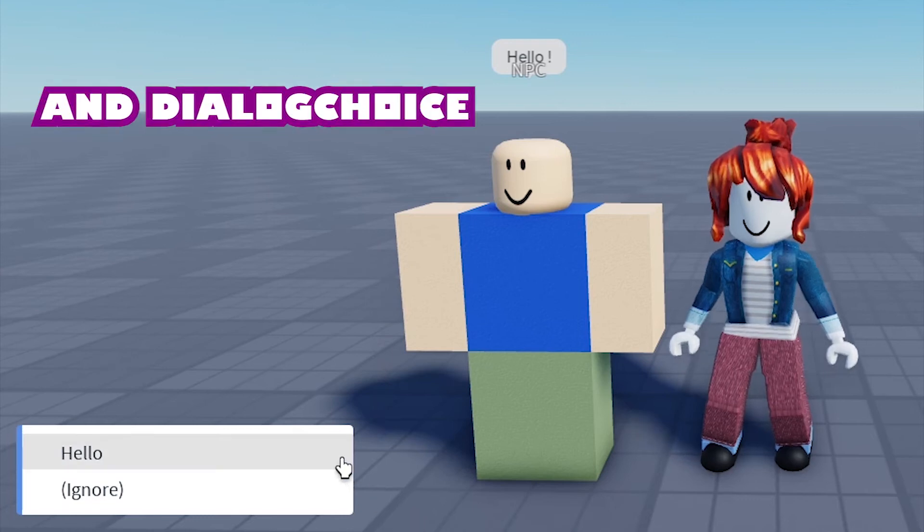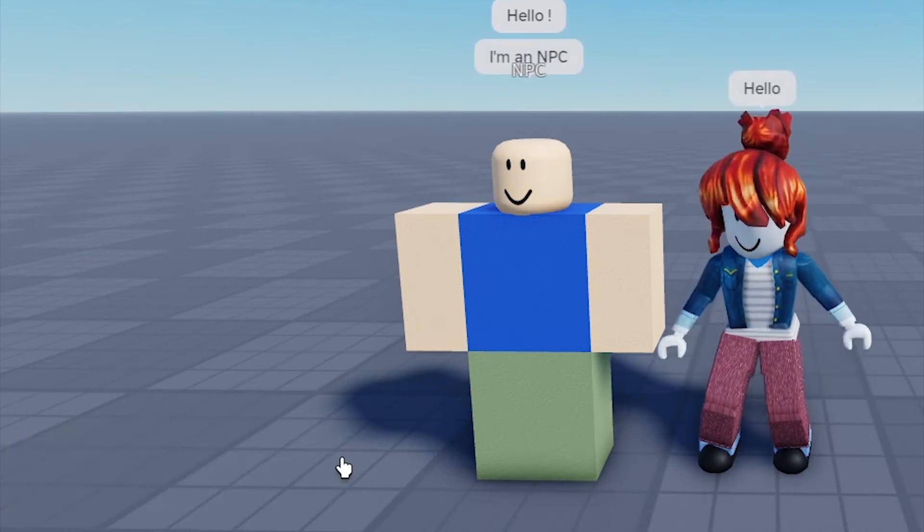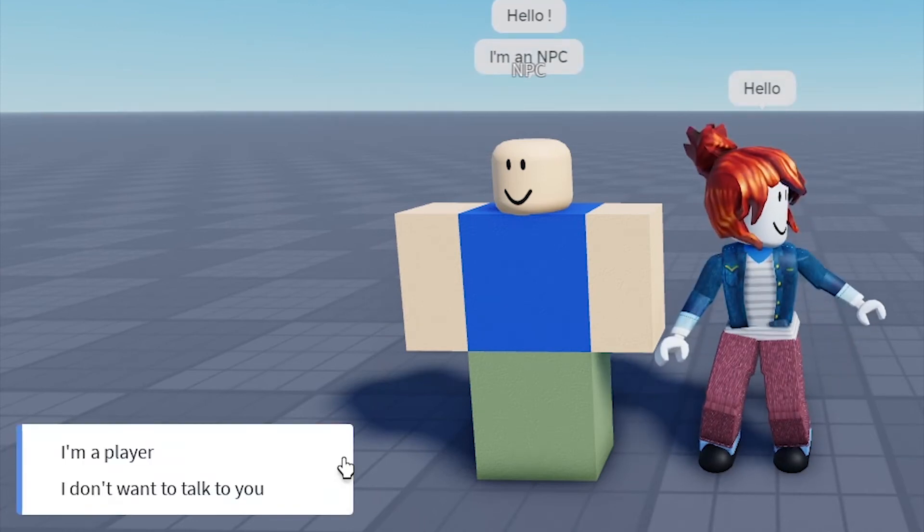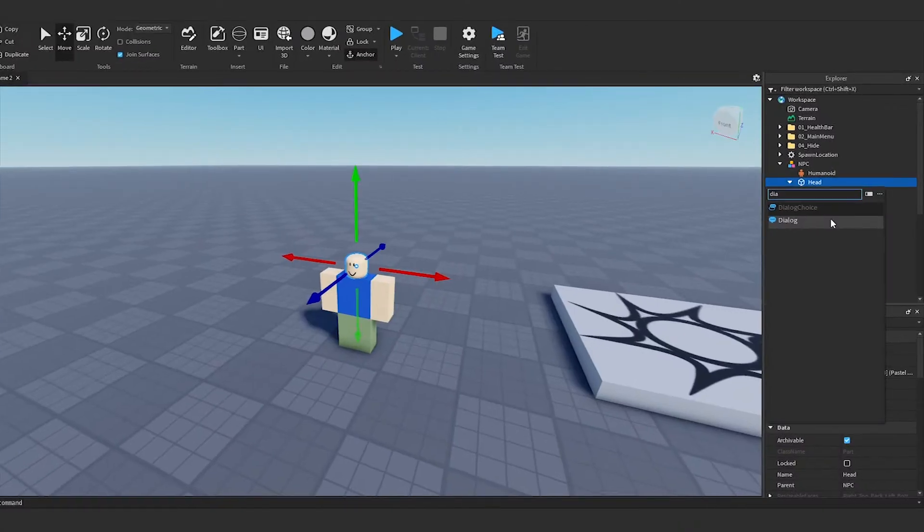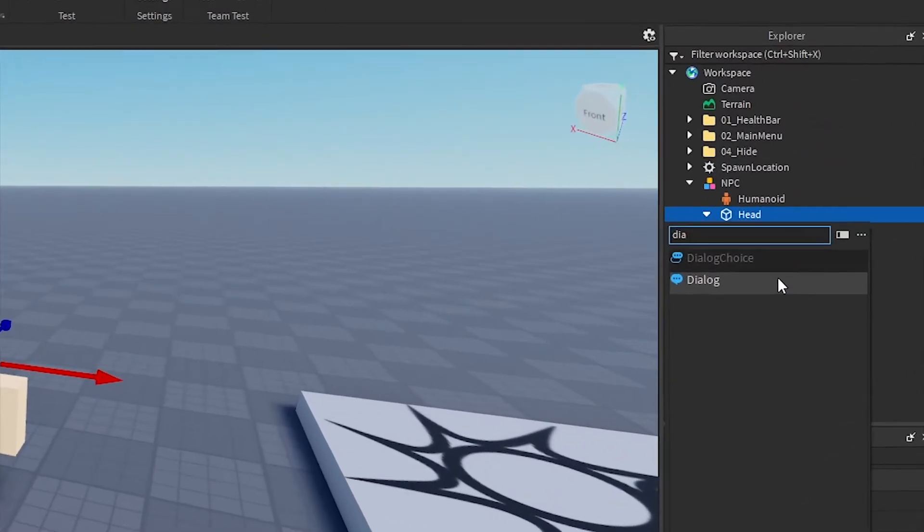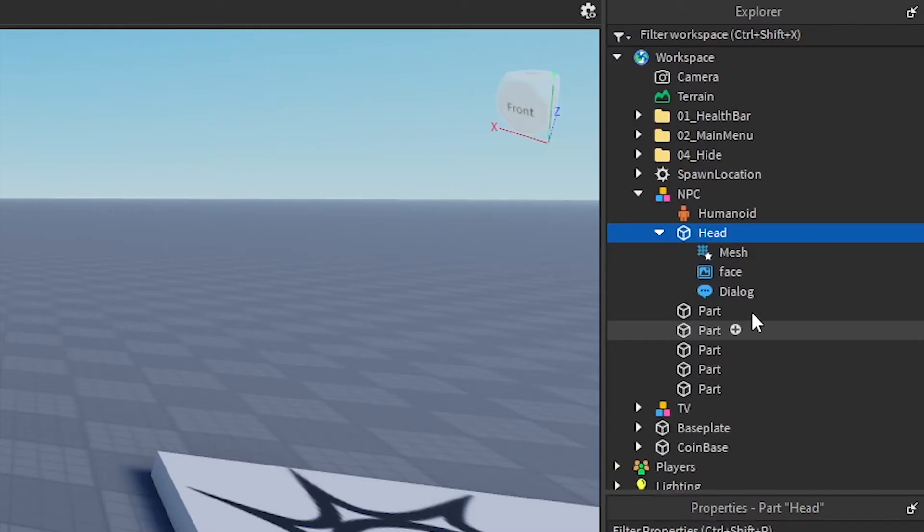How to use Dialog and Dialog Choice in Roblox Studio. Dialog is an object that allows developers to create interactive conversations between players and NPCs without requiring scripting.